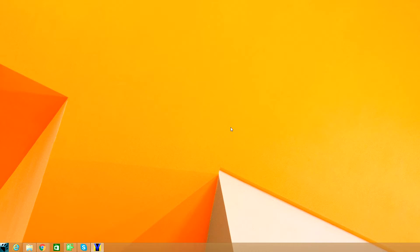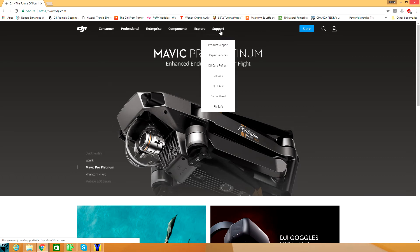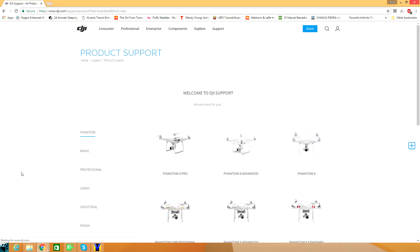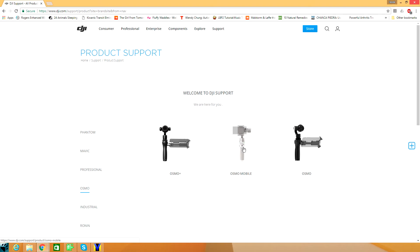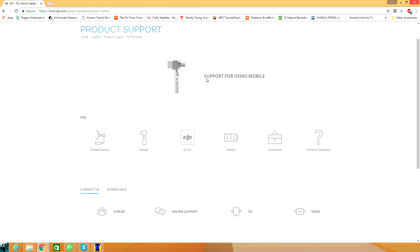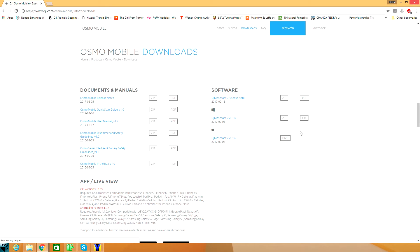I tried it on another phone, still wouldn't work. I contacted DJI tech support and they told me to install the DJI Assistant, which you can get at their website DJI.com, under products for the Osmo. I have the Osmo Mobile — this may work for other products too, I don't know — but go to downloads and the Assistant is right there.